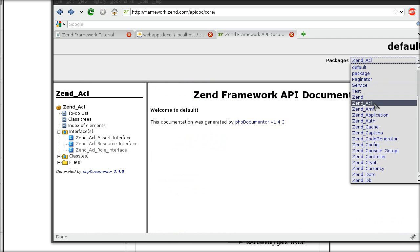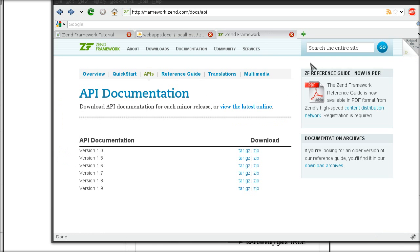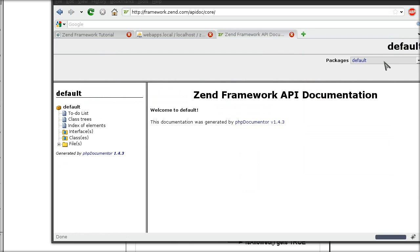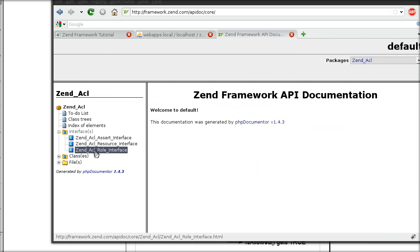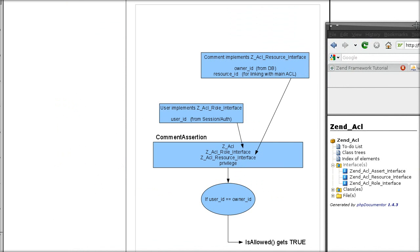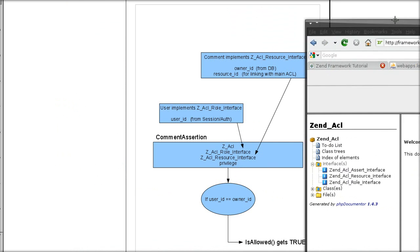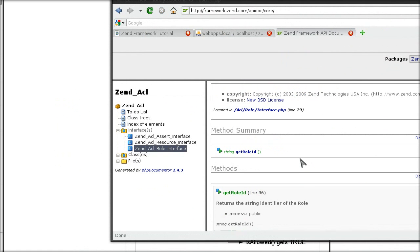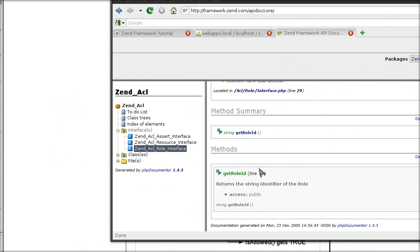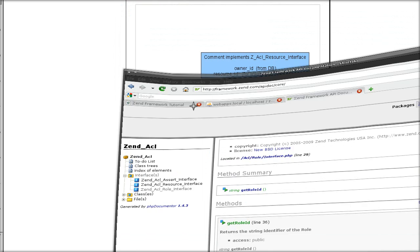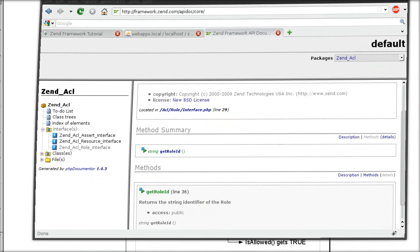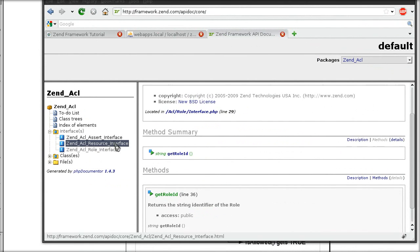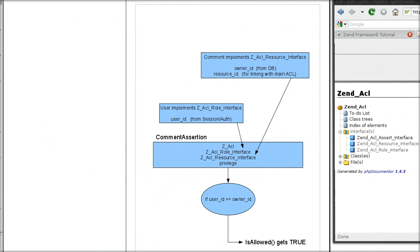I'm going to go into Zend ACL interfaces. And for this example I want to see what all is necessary for me to implement ACL role interface. And according to this I must have a getRoleId method somewhere in my class. Let's see now what is necessary to get the ACL resource interface going. Okay, I must have getResourceId method somewhere in my class as well.